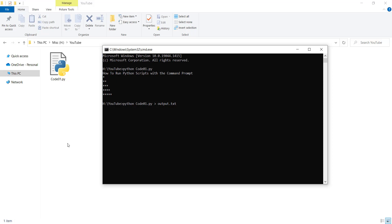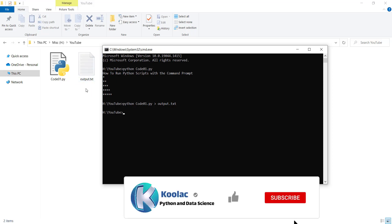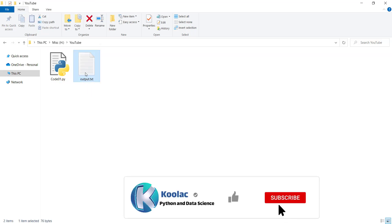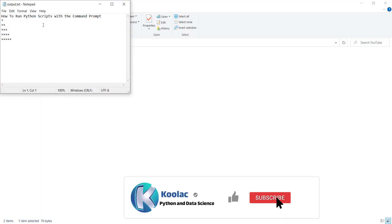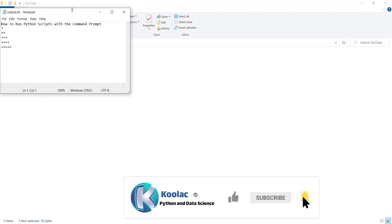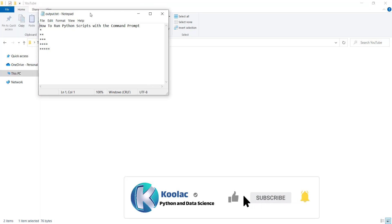As you can see, we don't have any output.txt, but it is going to make that file. So we are going to store the results of this file into this file. If I press Enter, you can see the file has been created. If I open the file, you can see the outputs or the results have been written to this file.